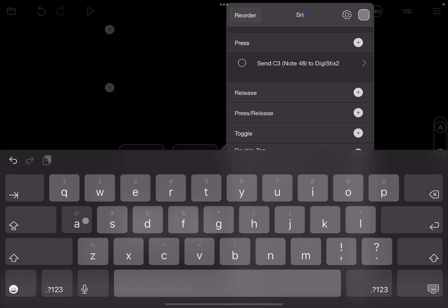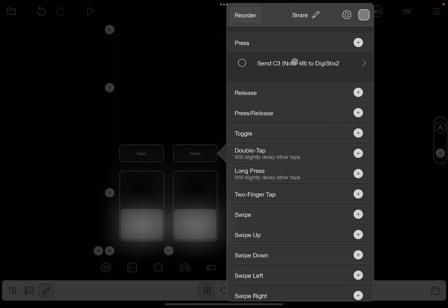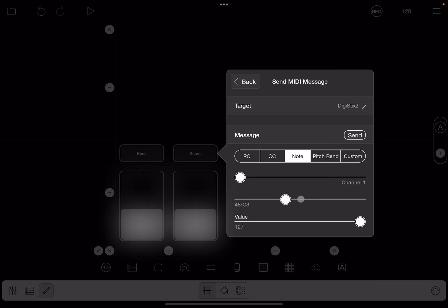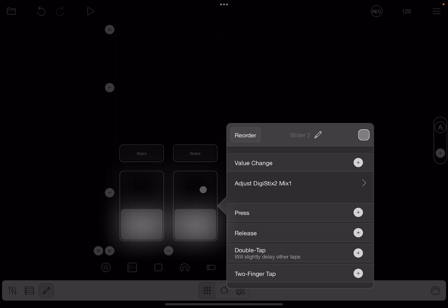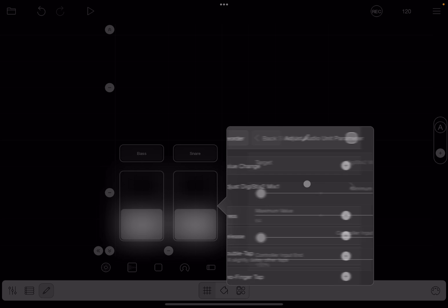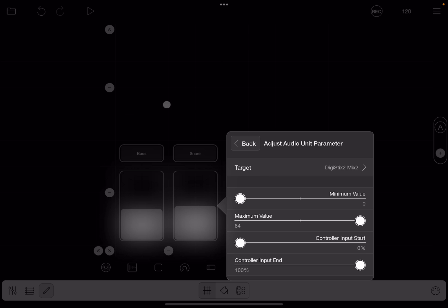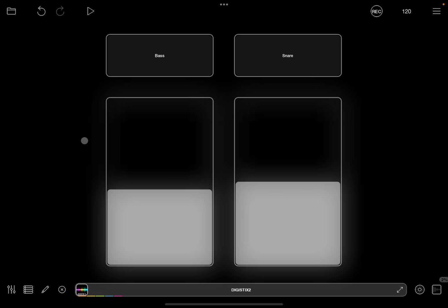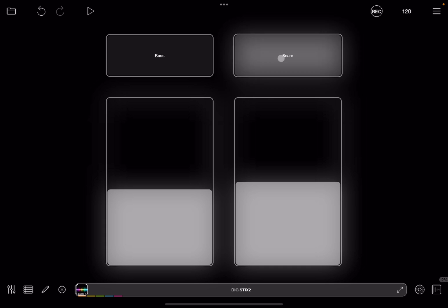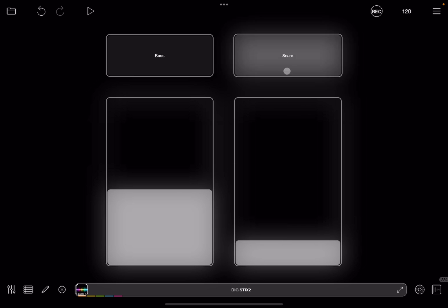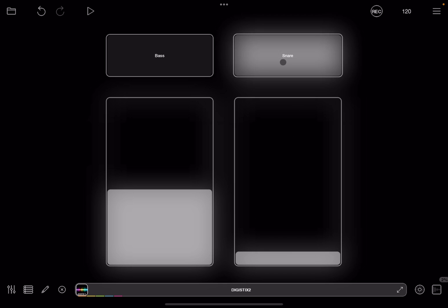Click on the button and change the title to 'snare'. Then click where it says press for the action and change the note from 48 to 49, increasing it by one. Exit that. Do the same on the slider — click on it, click where it says adjust, click mix one, then change from mix one to mix two which is the second sample. Exit edit mode and now you can trigger the snare and change its volume — reduce or increase it.